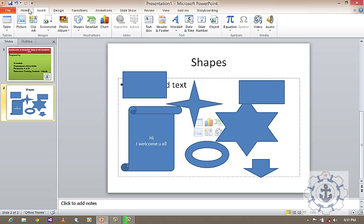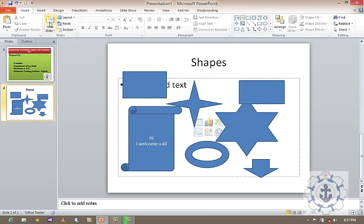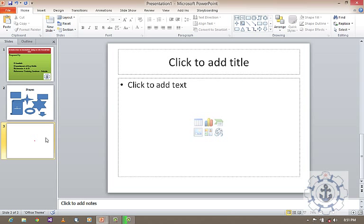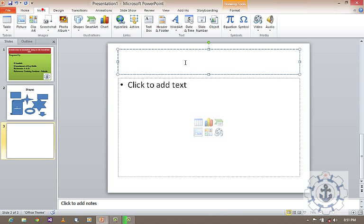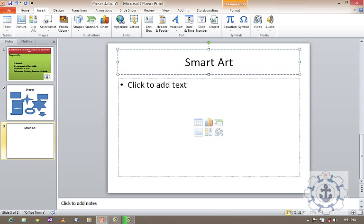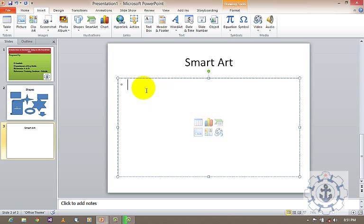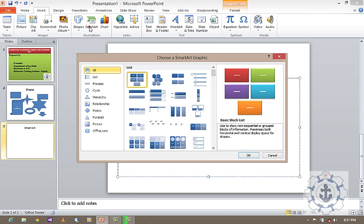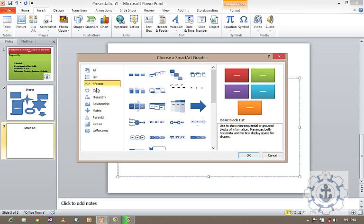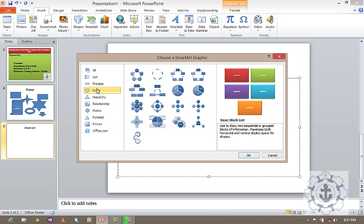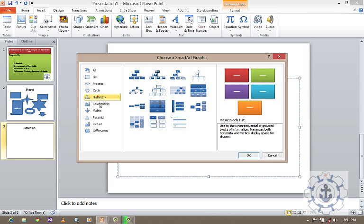And next comes your SmartArt. Okay, what is SmartArt? So here, you can be able to choose SmartArt graphics like all, list, process, cycle, hierarchy.